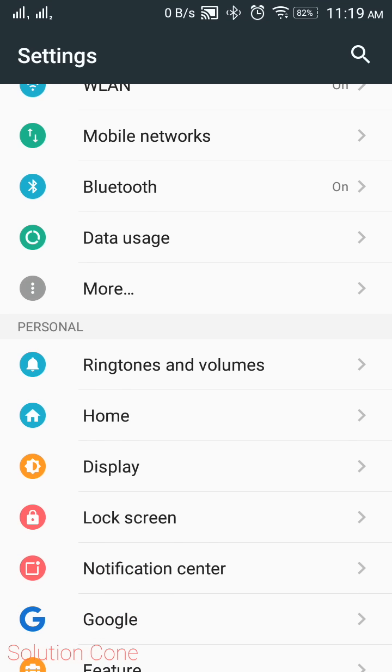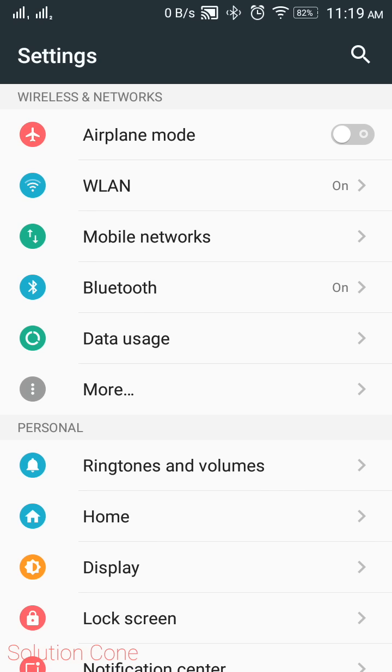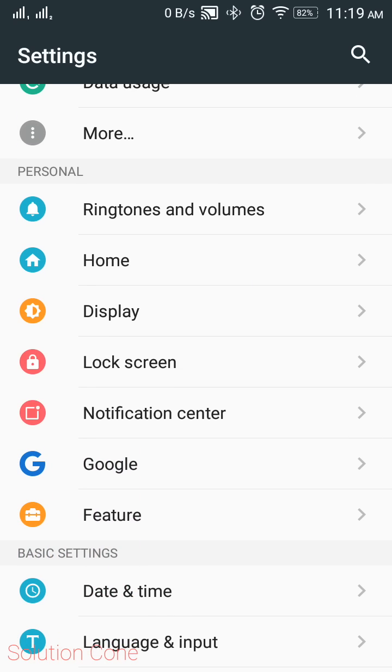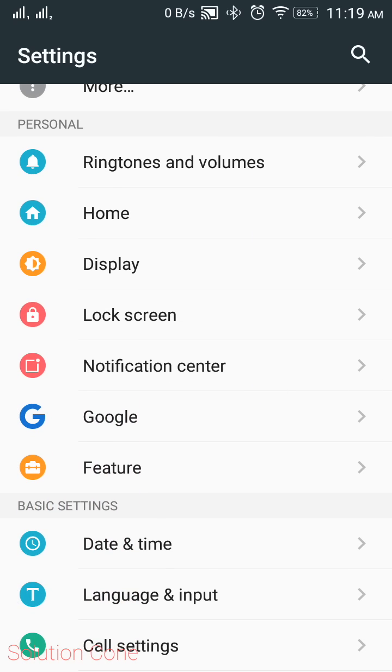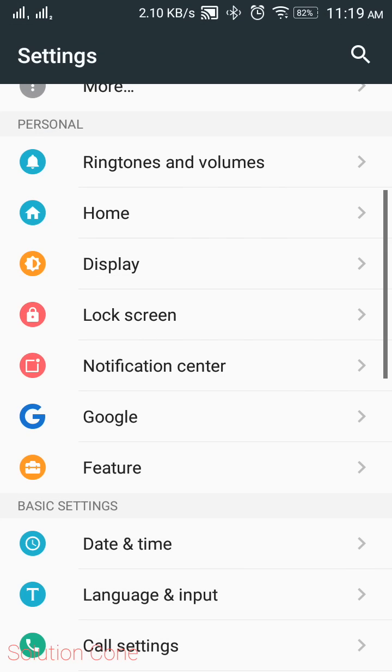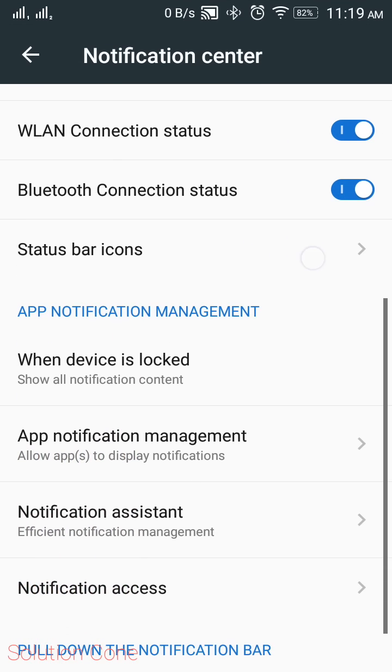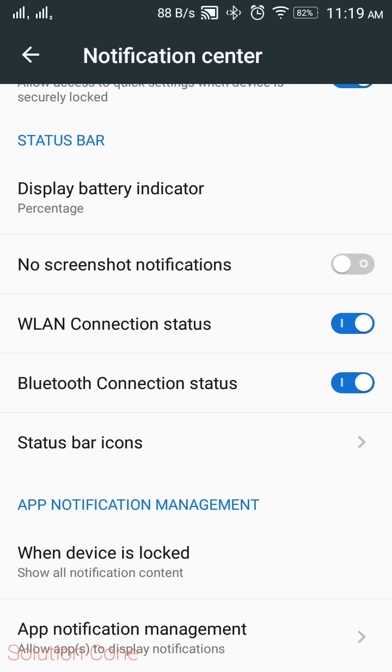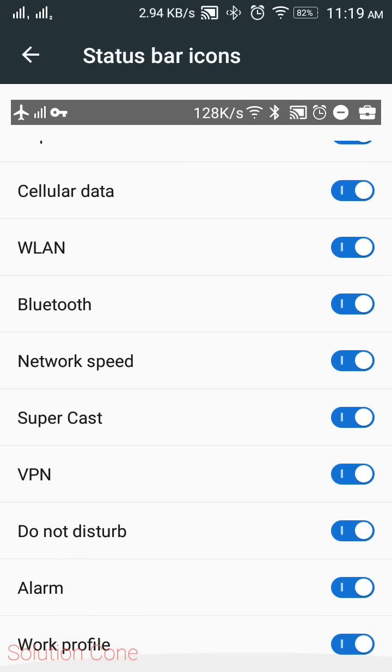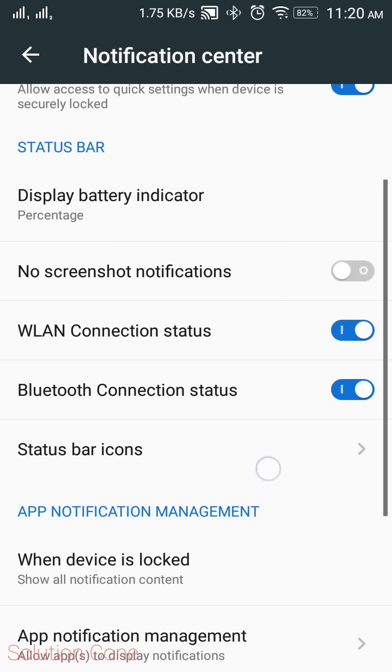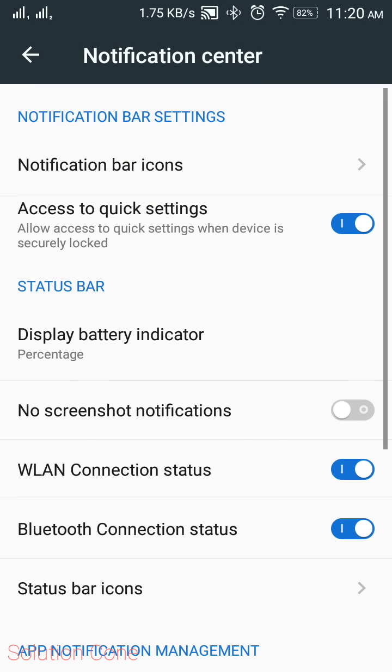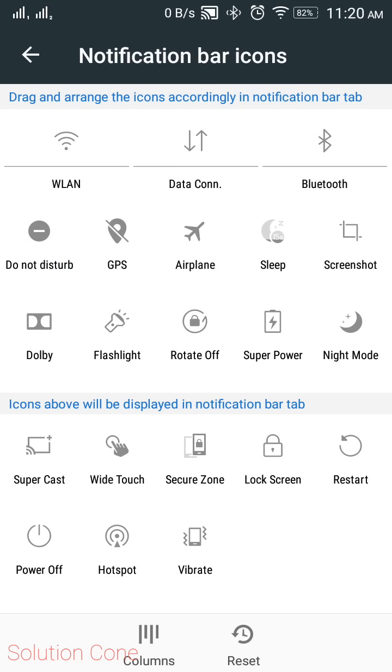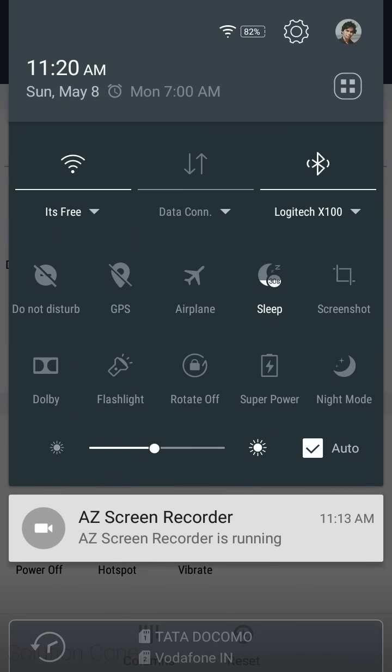You can see the upper section is the same. Now in the personal section, they have introduced Google in which the Google setting is there. Now in notification settings, there is one extra option called status bar icons. You can see here.